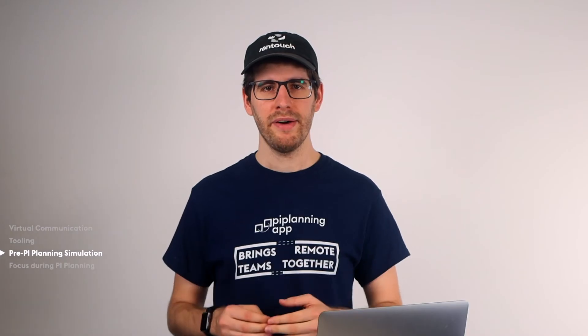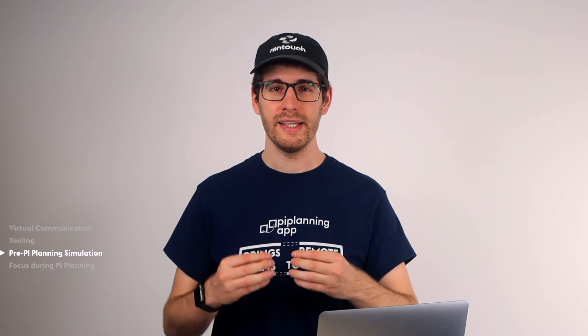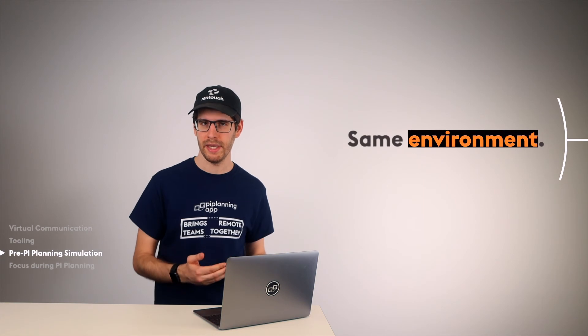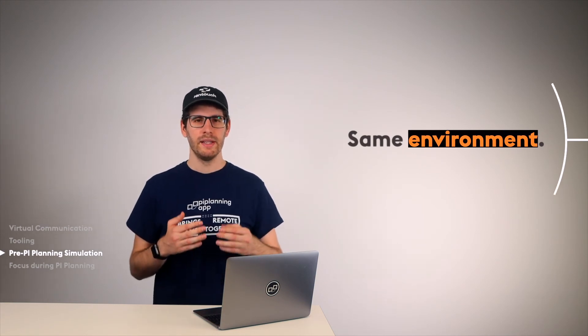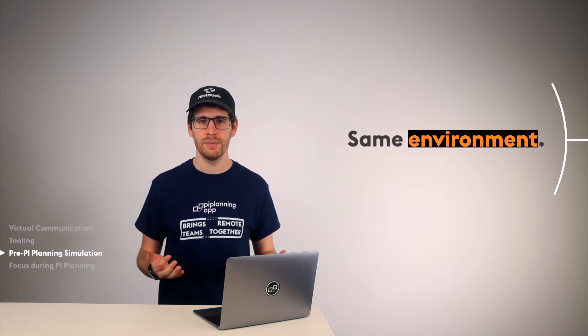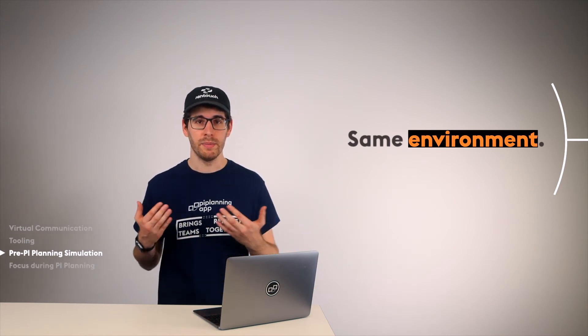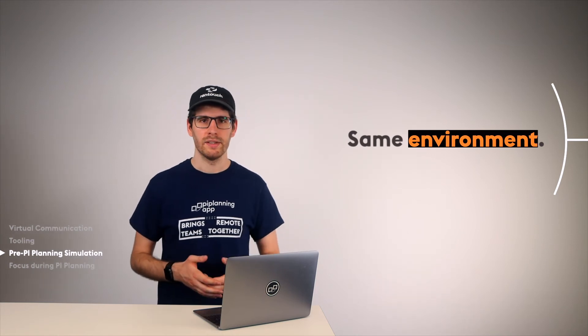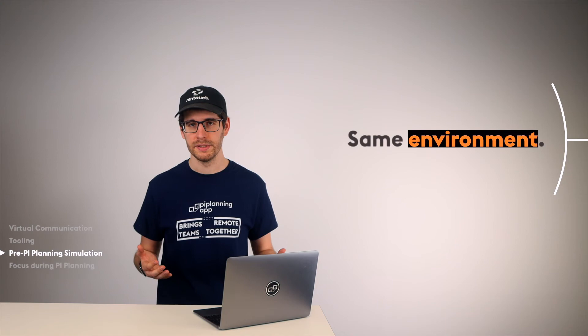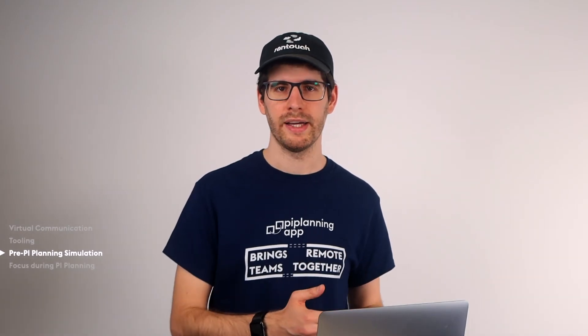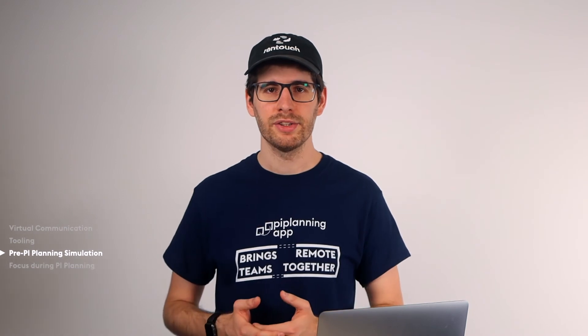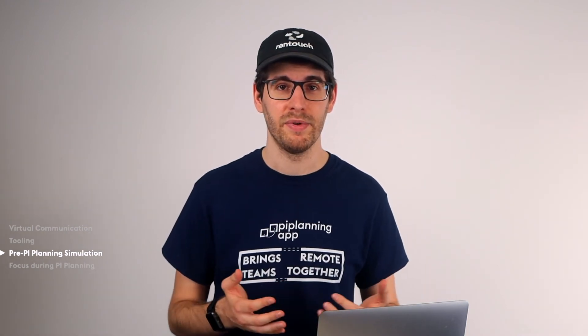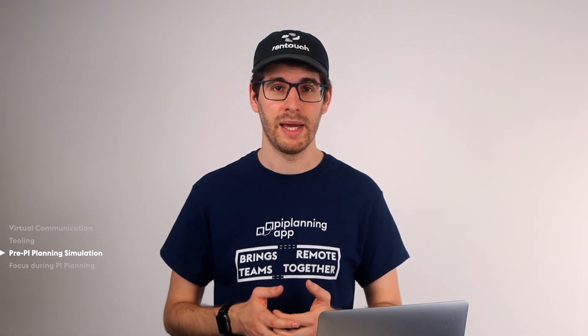When preparing this simulation, it is important that we create exactly the same starting point as it will be in the real PI Planning. This means, let's assume we use Webex in our company. All participants join via Webex from where they will be in real PI Planning. For example, their desk at home, a co-working space, or the office. This way, we can make sure that everyone knows how to connect, if their internet connection is stable enough, and to minimize the risk of having to run a software update on their WebEx right before they want to join the real PI Planning.